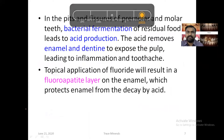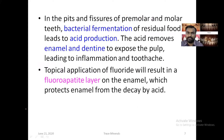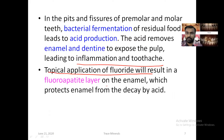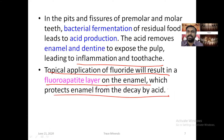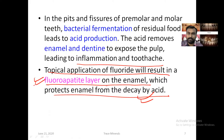In the pits and fissures of the premolar and molar teeth, there is bacterial fermentation of residual food, which leads to acid production. This acid will remove the enamel and dentine to expose the pulp, leading to inflammation and toothache. Topical application of fluoride results in a fluoroapatite layer of enamel which protects the enamel from decay by acid. Dentists use fluoride paste to prevent dental caries and toothache.